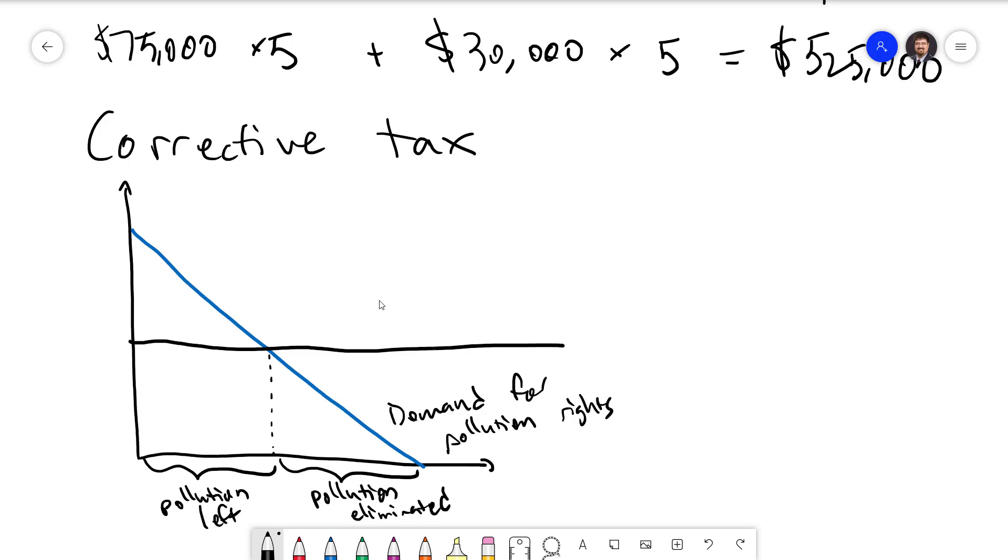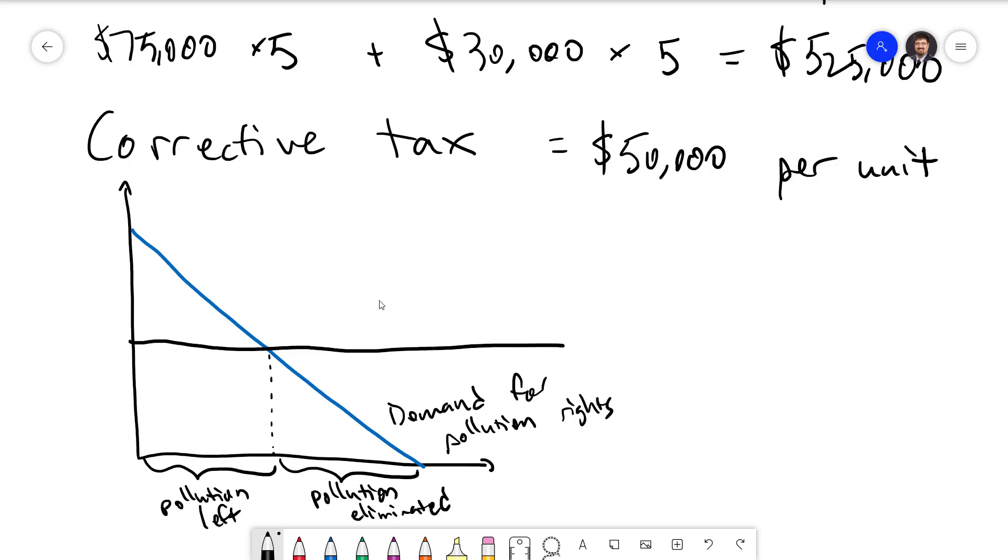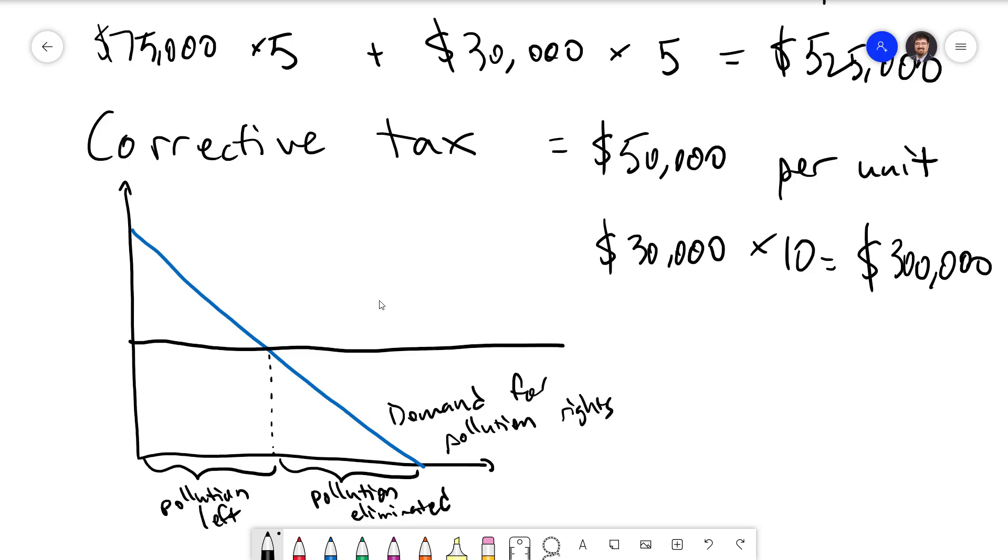Looking at our example, suppose that the government set a tax of $50,000 per unit of pollution emitted. It costs Firm A $75,000 per unit, so they're not going to bother reducing. They'll simply prefer to pay the tax. But it costs Firm B $30,000 per unit, which is lower than the fine, so they would prefer to get rid of their pollution entirely. The cost to doing so would be $30,000 times 10 for a total cost to society of $300,000, which is a lot lower than the $525,000 that we had before. This results in the exact same reduction in total pollution at a much lower cost to society.